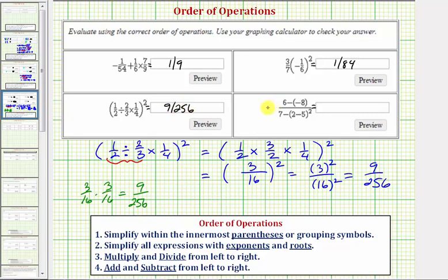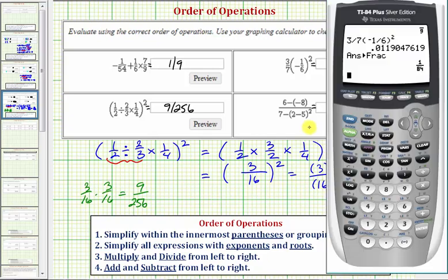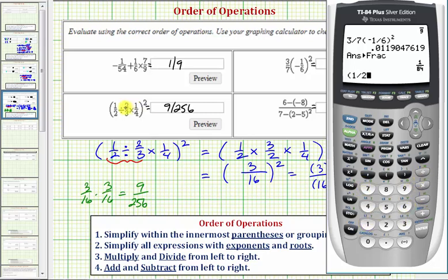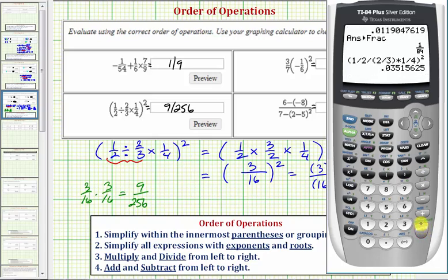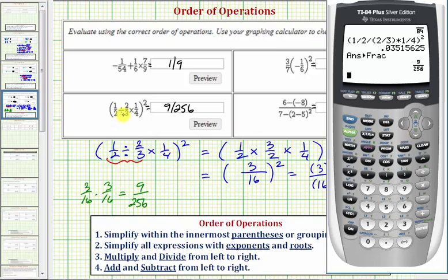Back to the calculator: open parenthesis, 1 half, then divided by — with 2 thirds in parentheses, so divided by open parenthesis 2 divided by 3 close parenthesis — times 1 fourth, close parenthesis, squared, and enter. Then math, enter, enter to get our fraction, which verifies our result.